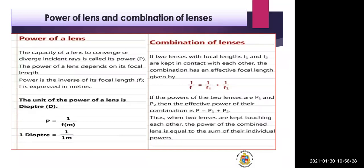Power depends upon the focal length — specifically, how much is the distance between the optical center and the principal focus. Power is the inverse of focal length. If power is more, focal length is less. Power and focal length are inversely proportional: if power increases, focal length decreases, and if focal length increases, power decreases.